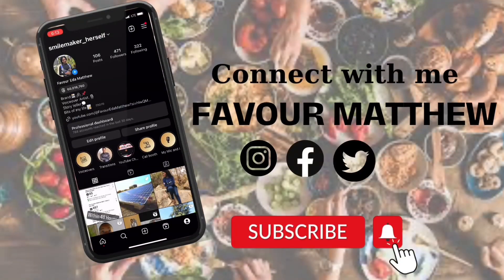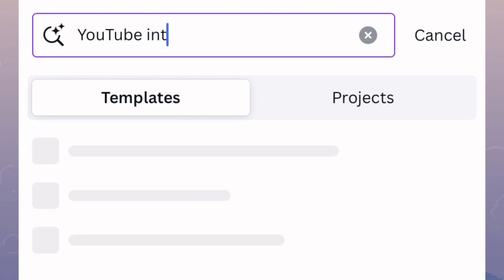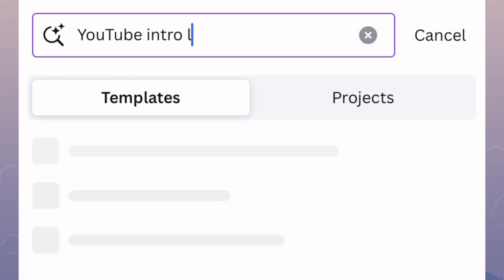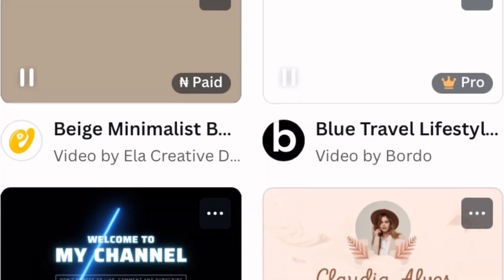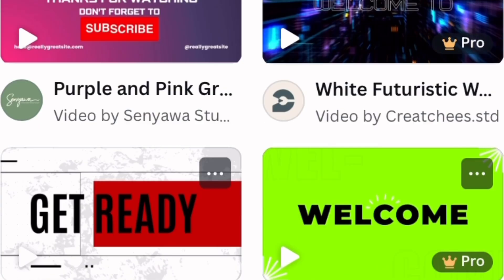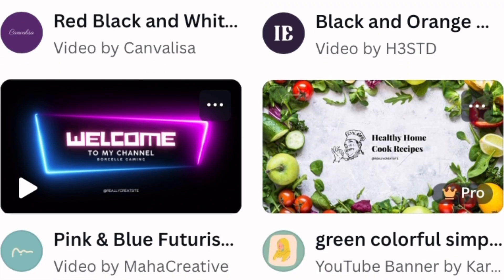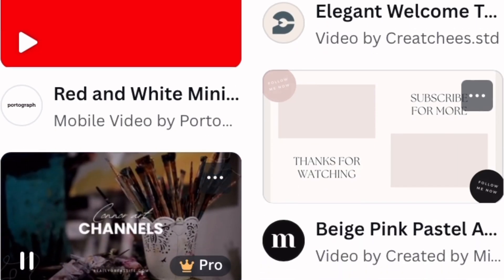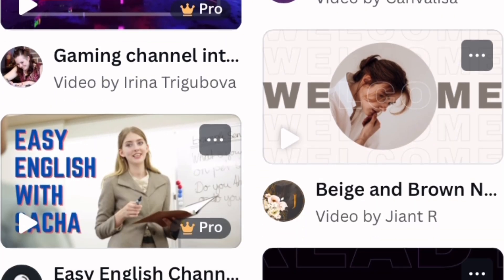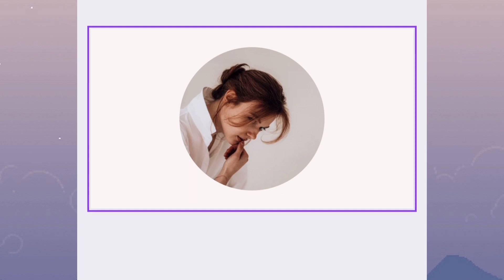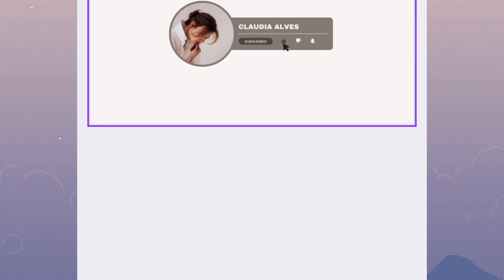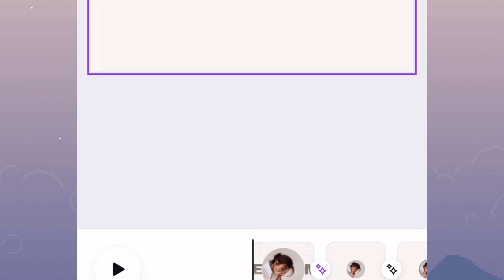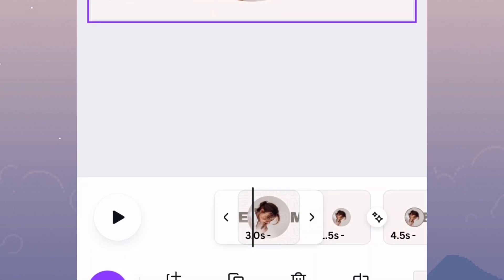Now moving on to the lifestyle channel niche. Come to the search bar on the home page and type 'YouTube intro lifestyle channel' — it will load up multiple templates. You can scroll and click on any one you like. There's a particular one I like called 'Beige and Brown' by Giant R. Once I find it, I'll click on it and it inserts into a fresh page. This one is quite easy — the only things you need to do are replace the existing image and name, and add a subscribe button.